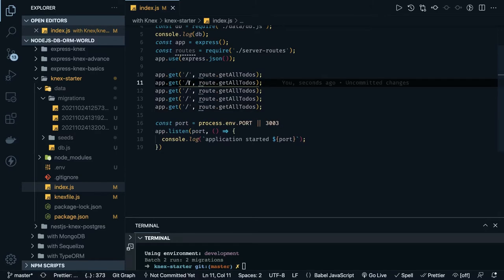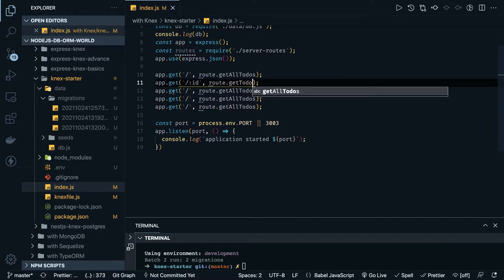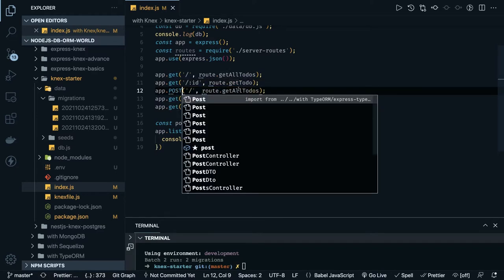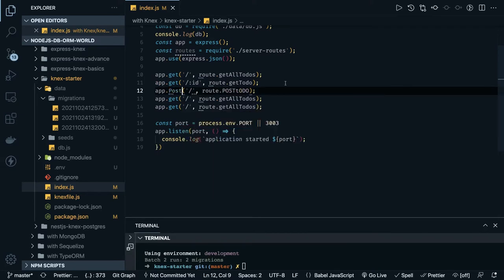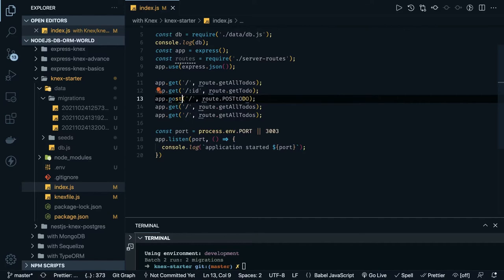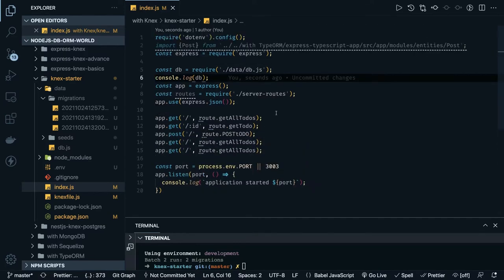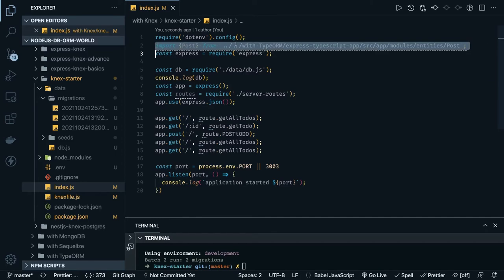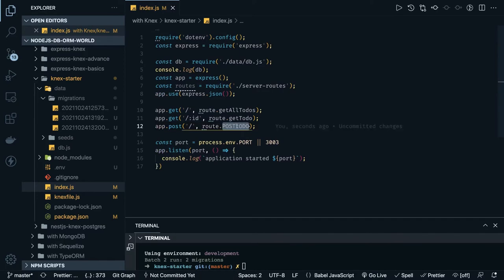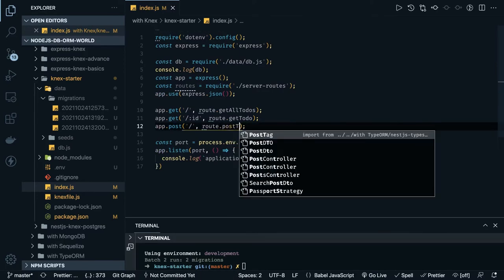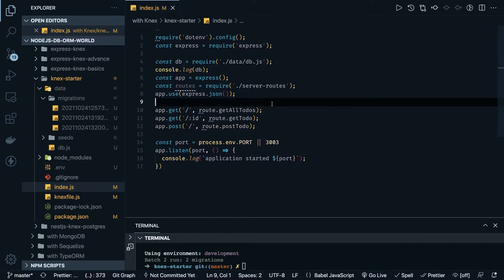Here we have a get by id, so we can say `get todo`. This should be a POST which will say create to-do or post to-do. Similarly you can create other methods — I am skipping some for now. So we have get and post — it is post to-do. We have to define all these things inside our router file, server routes.